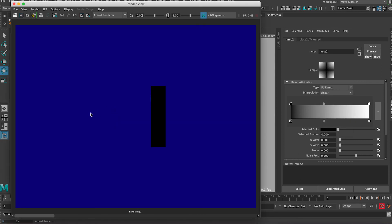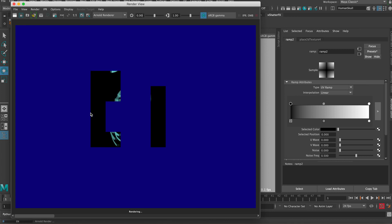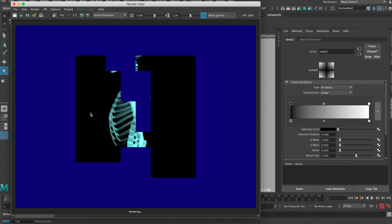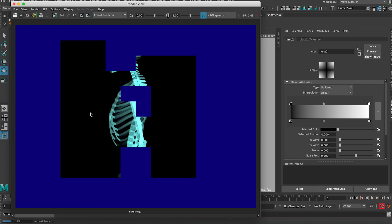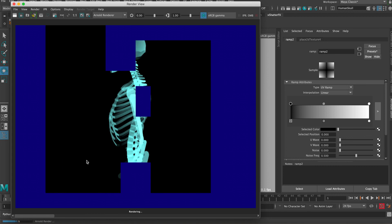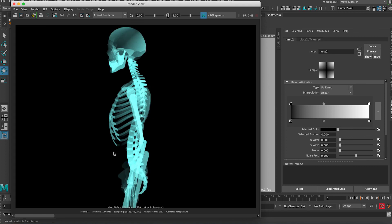But as I mentioned, if you go to the UV ramp that's basically gonna give you the closest results to an x-ray image. So you see here, it's the closest thing we can get to x-ray for this model is using the UV ramp.